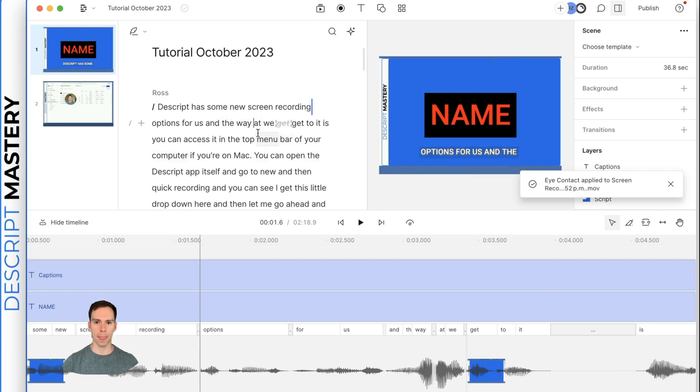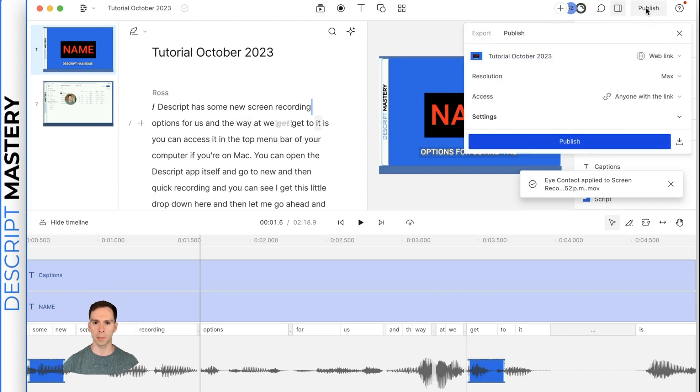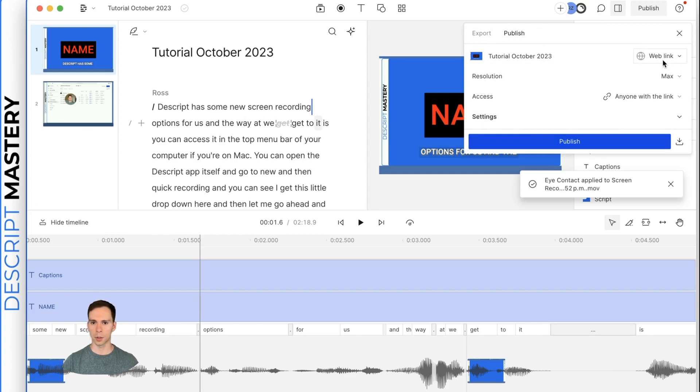The final thing to know is how to publish this thing. Once you're done, you go to the publish button. And by default, it's going to go to a web link, which is a Descript cloud link.